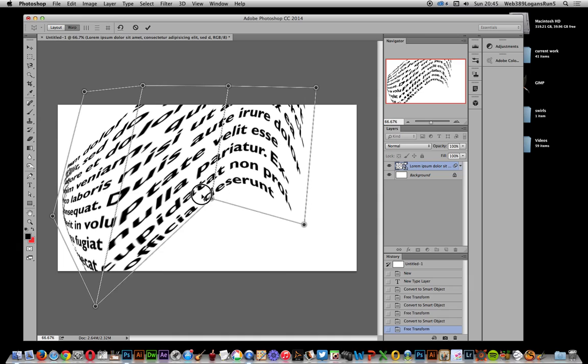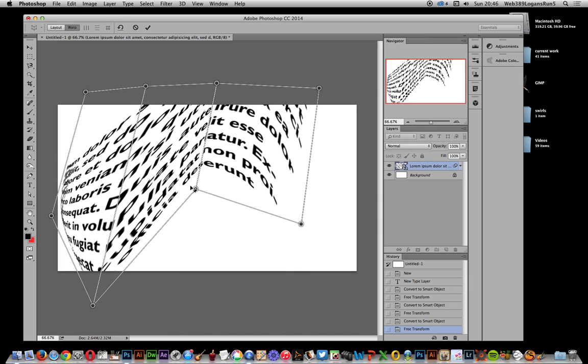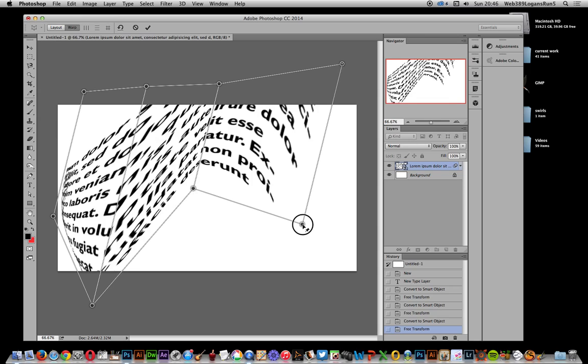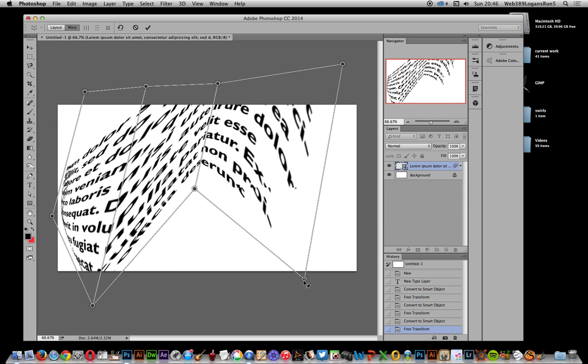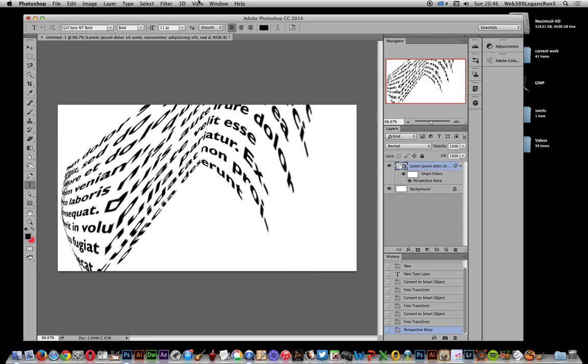You can actually see it crunch that in. Just drag that out. Click OK. So once that's done, I can now of course still just go to Layer, Smart Objects, and Convert to Smart Object. So I can still continue this whole route.